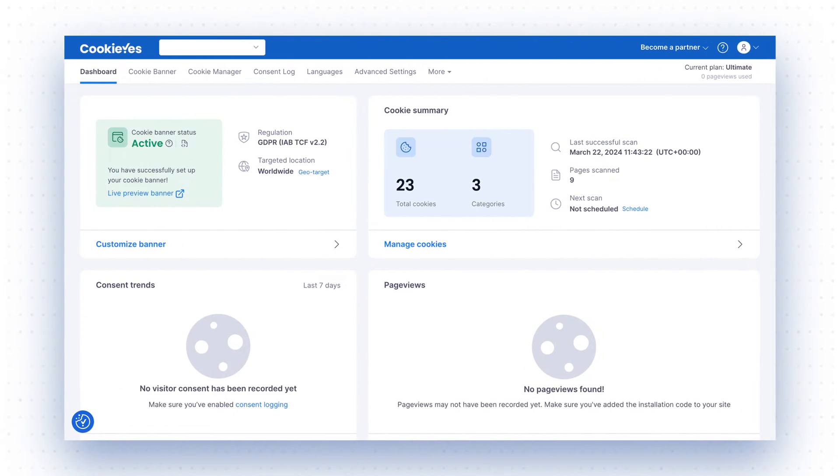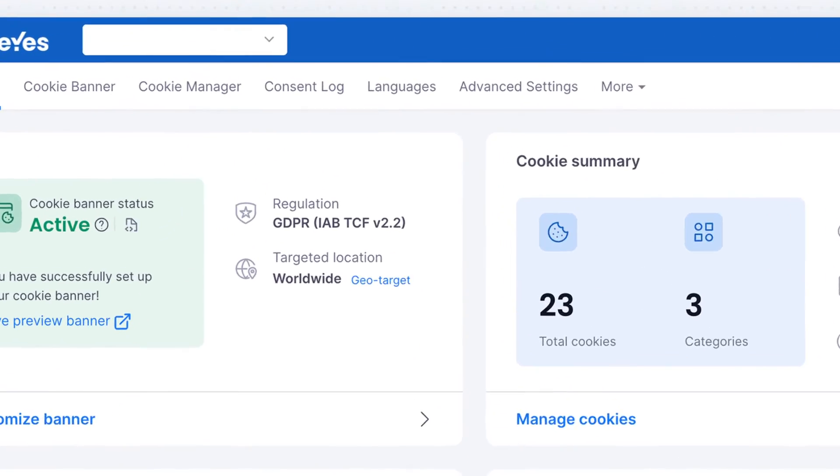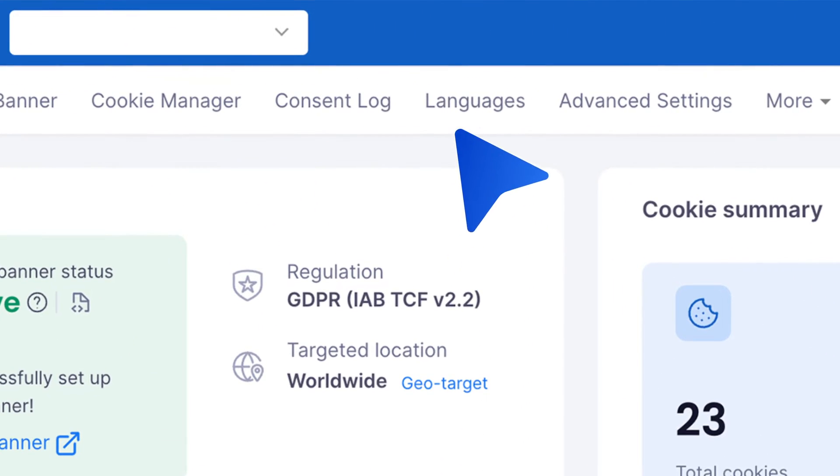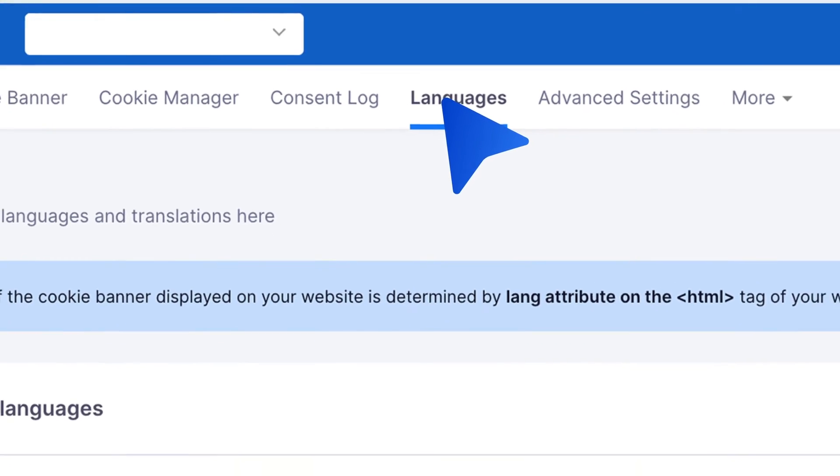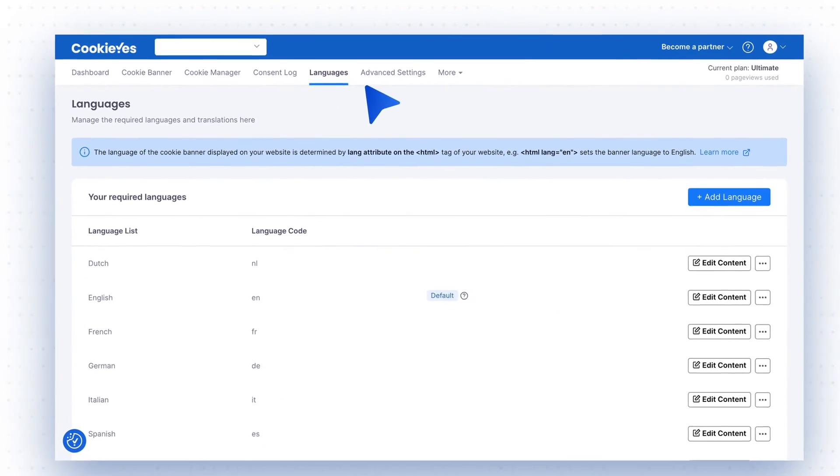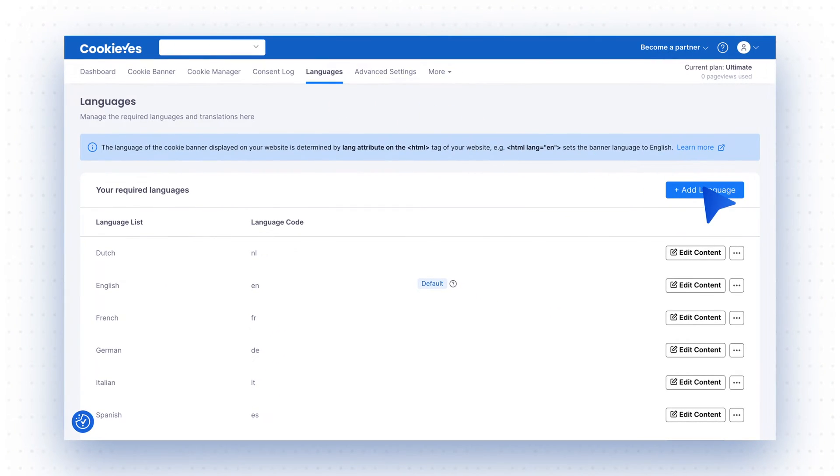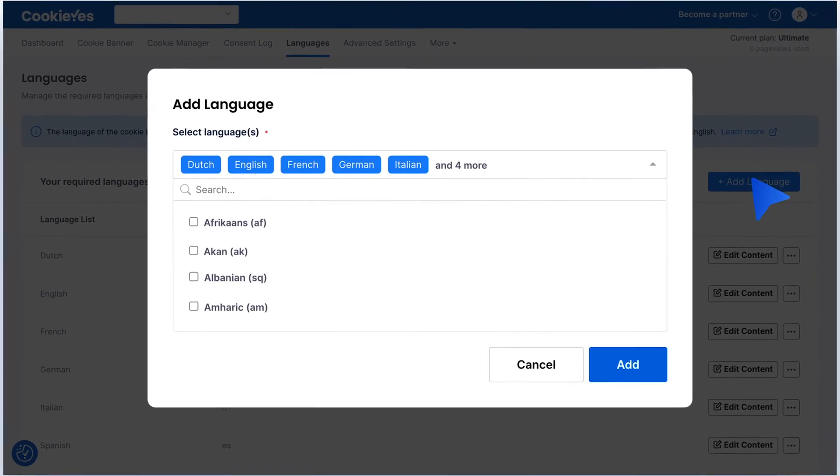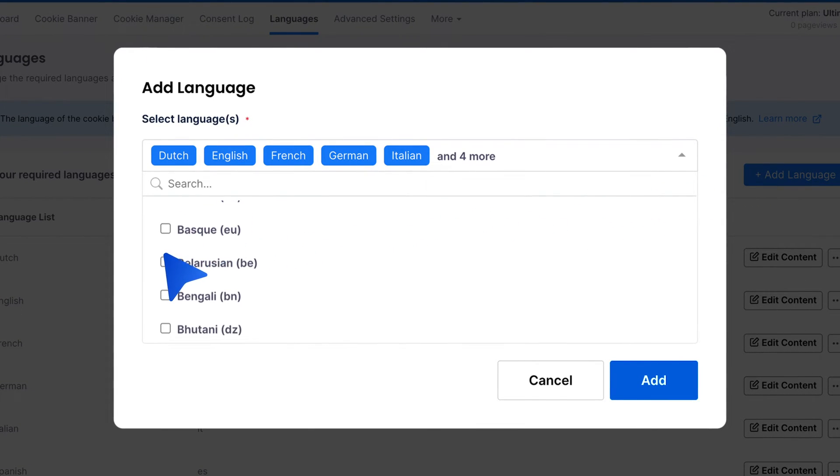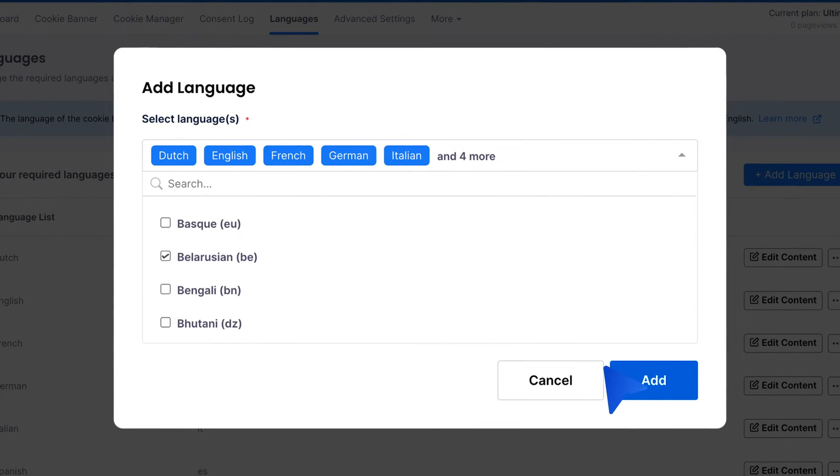To add more languages, go to the top navigation panel and click Languages. Choose Add Language and select from a list of 31 available languages. Once you have made your selections, click Add.